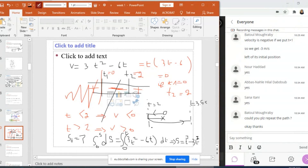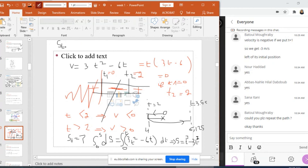When T equals 2: S equals 8 minus 12, which is minus 4. This should be negative because at T equals 2, V is negative, so the particle is to the left. When T equals 3.5, S equals 6.125. Now I can find the total distance traveled. S total equals 4 plus 6.125 — but wait, what do you think: is this correct?